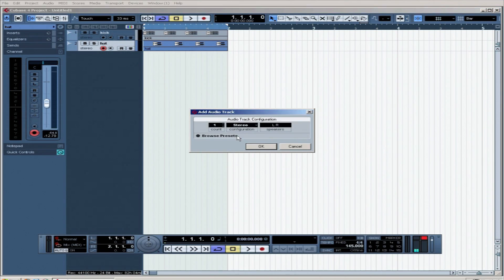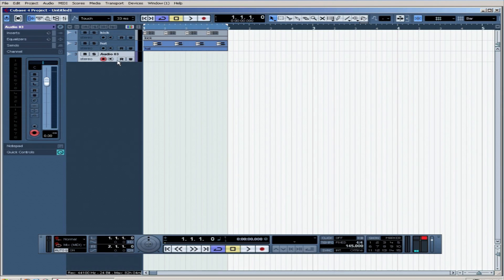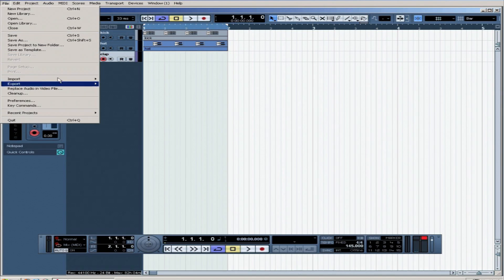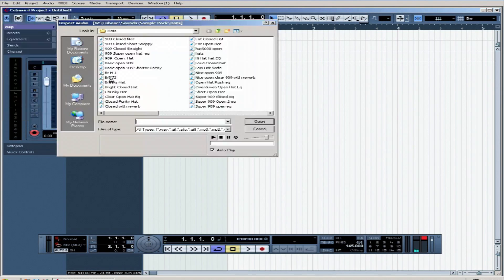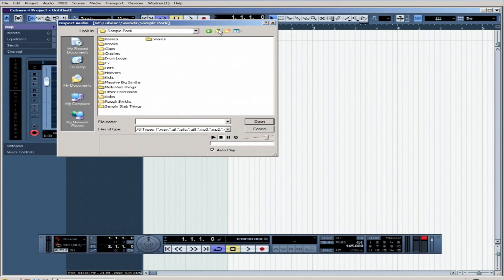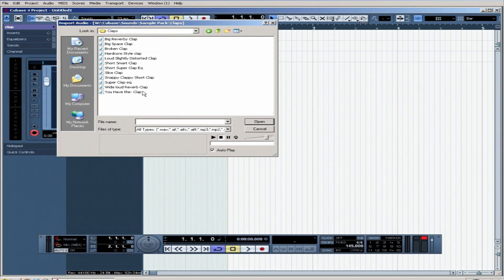We might get a clap in here at the moment. There we go. I'm going to write clap in. File import audio file. Claps. You have the clap.